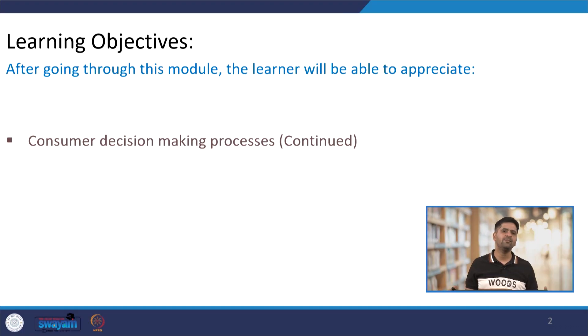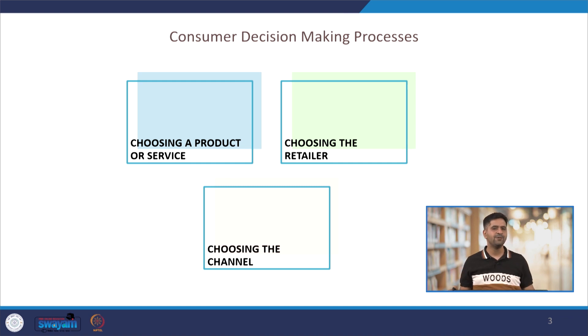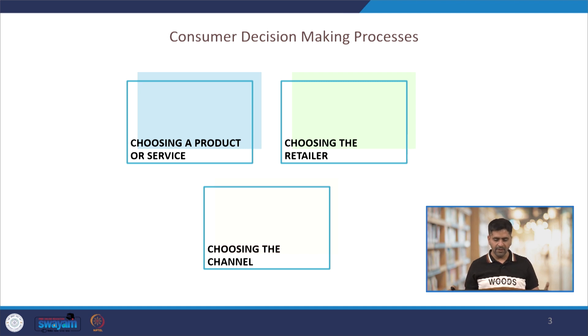Hello everyone. Today we will be beginning with session 4 of week 3 of the course Retail Marketing Strategy. As we discussed in the last module, in this particular session we will be digging deeper into the consumer decision making processes. I had given you a perspective with respect to these 3 facets: one was about choosing a product or service, the second was about choosing the retailer, and the third was about choosing the channel.